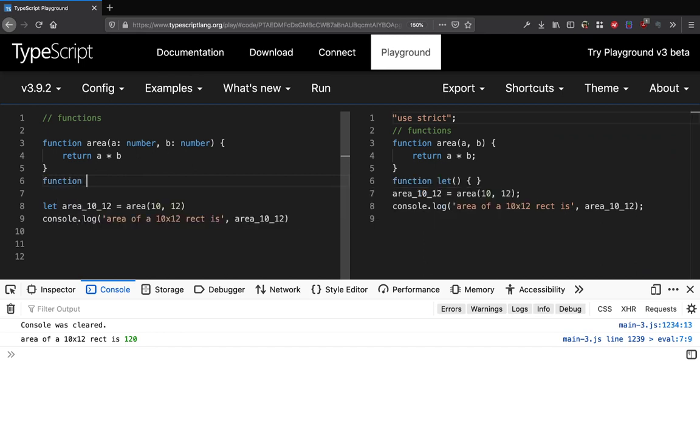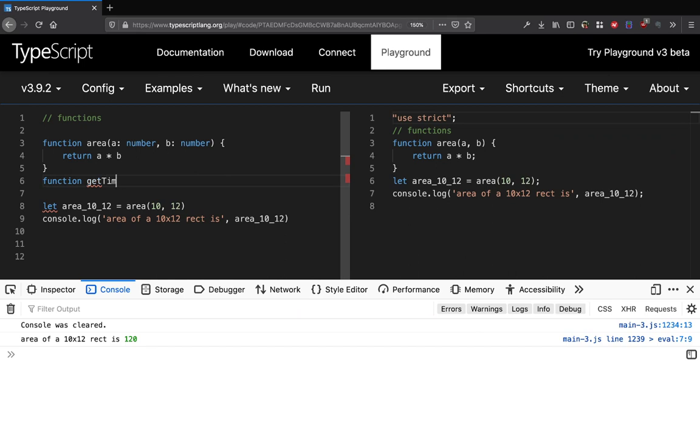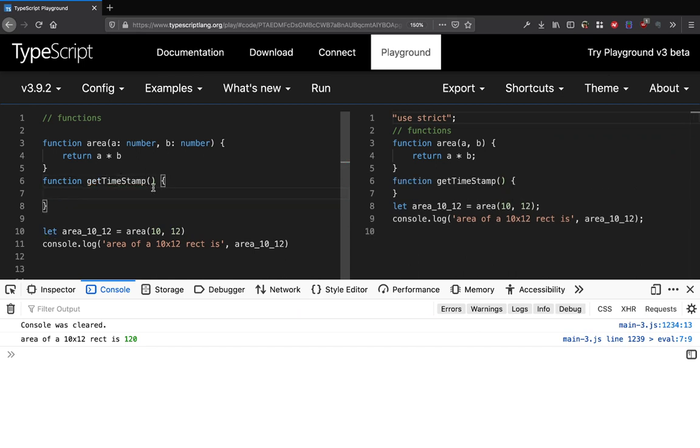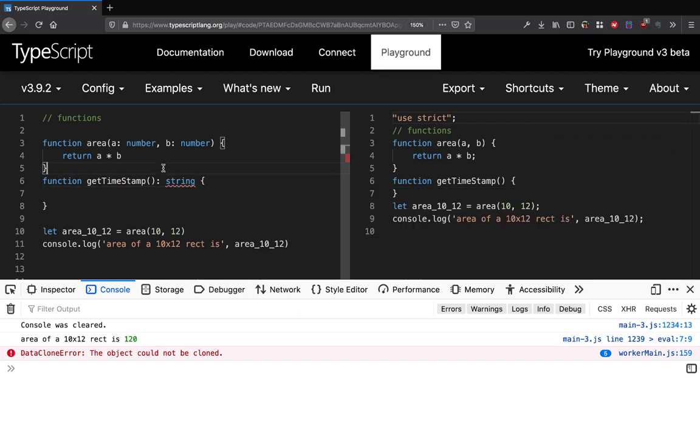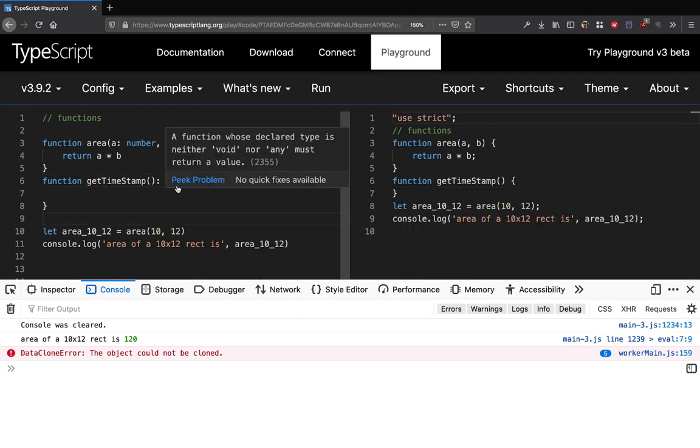Let's say we have a function get_timestamp and this function we want to define is supposed to return string. Right now there is an underscore underlined here which says that function was declared type neither void nor any must return a value.